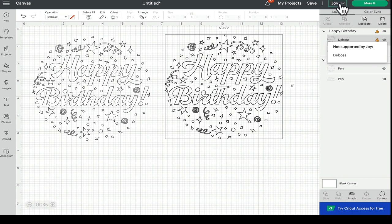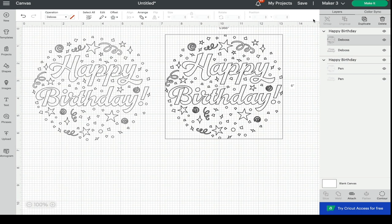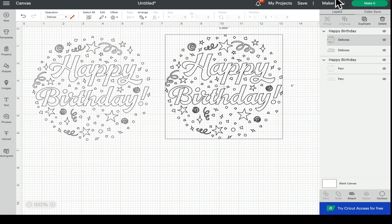If I change my machine, it's going to fix those issues. So sometimes it can be really obvious and you just need to look in your layers panel and make any adjustments. Sometimes I do it quite often - I'll use my Joy and then I'll forget to change it back.